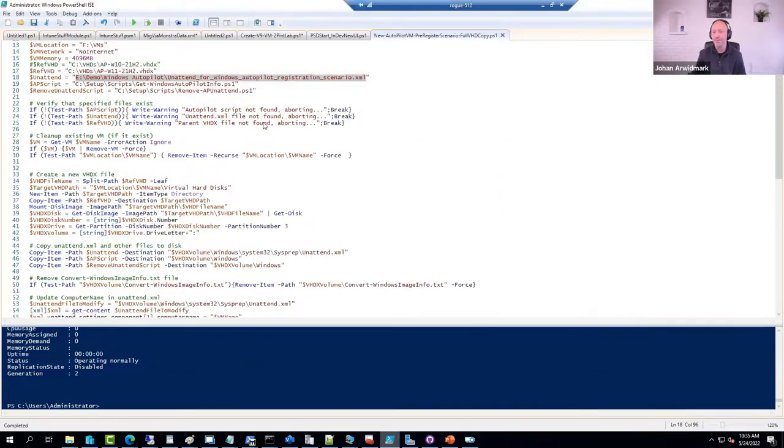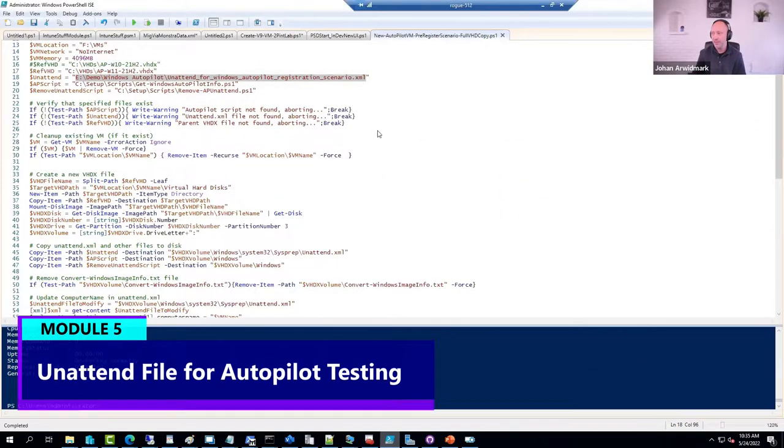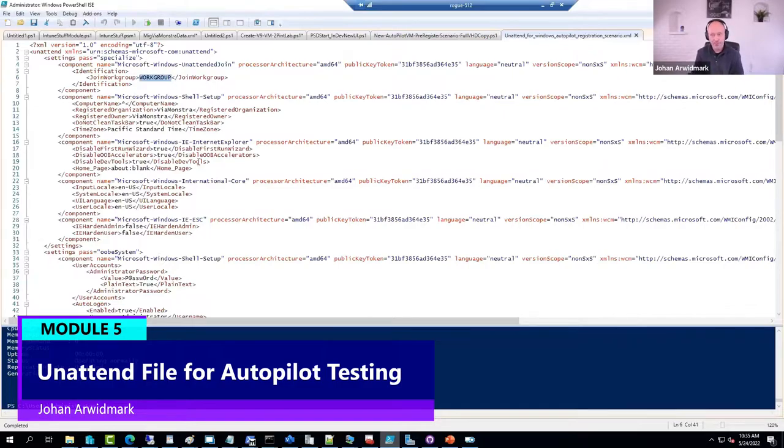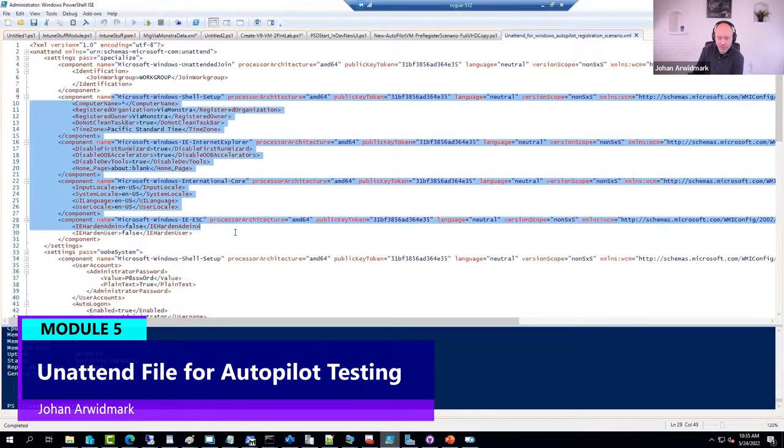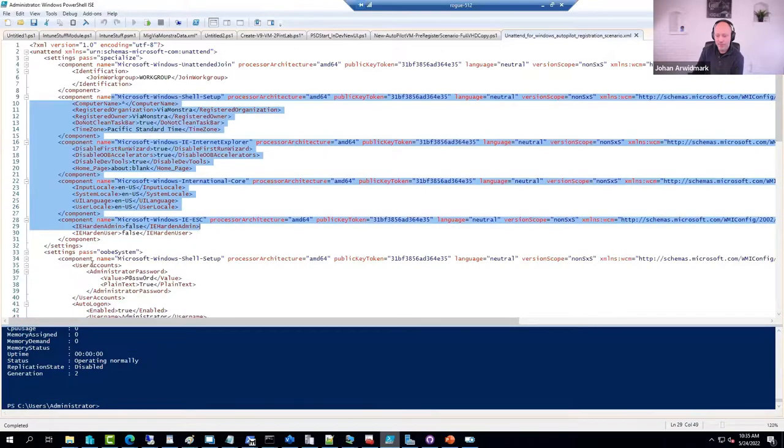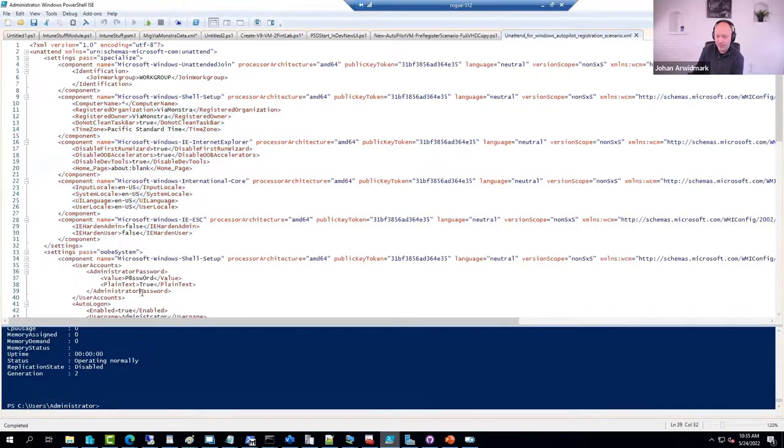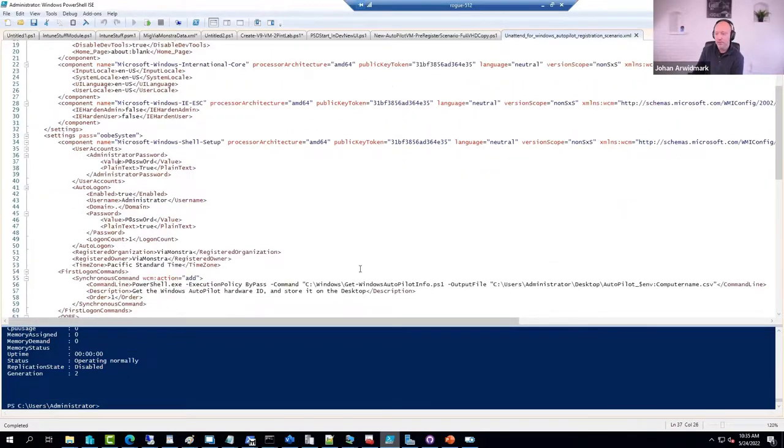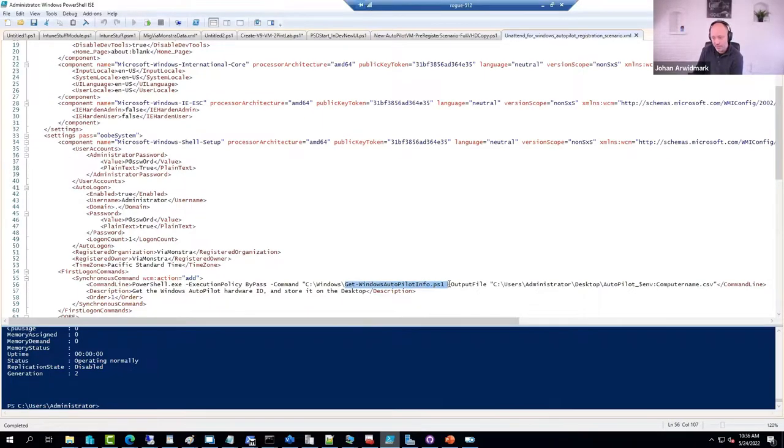It's simply a Windows unattend file that is deploying machines into a workgroup. And I'm automating most of the stuff. And when it logs in the first time, I have an automated login.